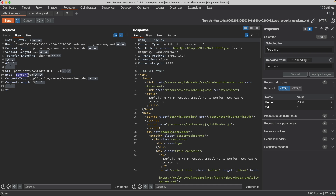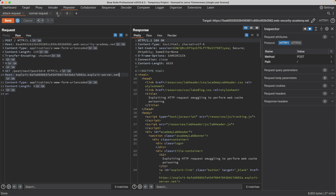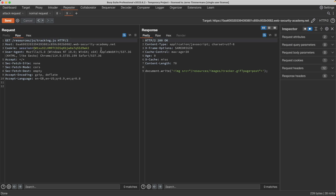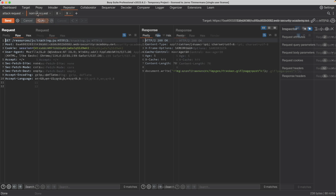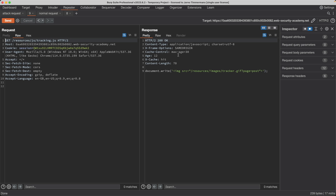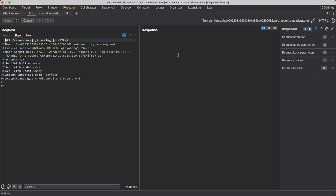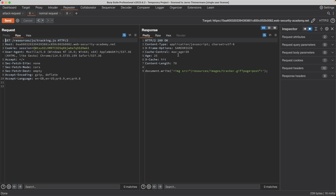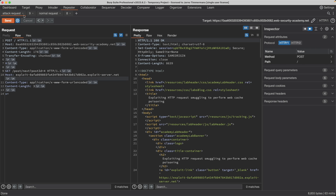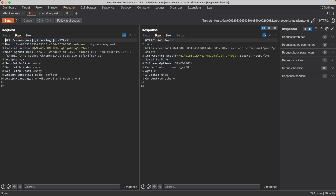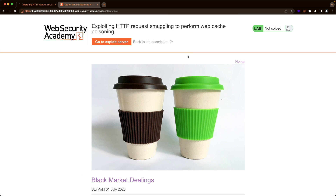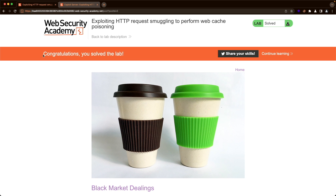you need to detect and confirm the CLTE vulnerability. Then you need to find an on-site redirect and turn it into an off-site redirect. And finally, probably the trickiest part of the lab, you need to poison the front-end server with a 302 off-site redirect to our payload, just as the cache for the tracking.js asset on the front-end server expires. I found a consistent way to pull this off, and I'll share that with you in this video. Let's get started.